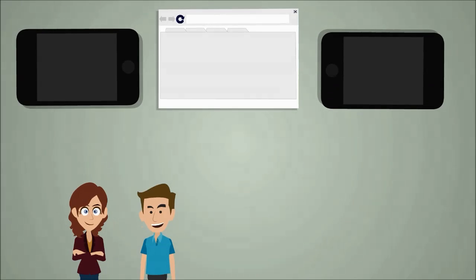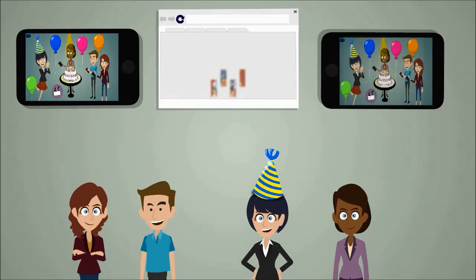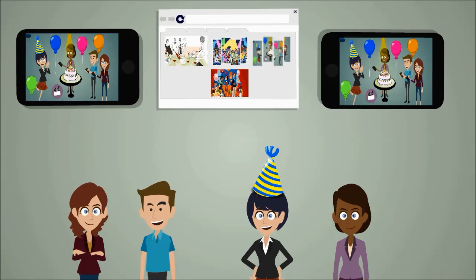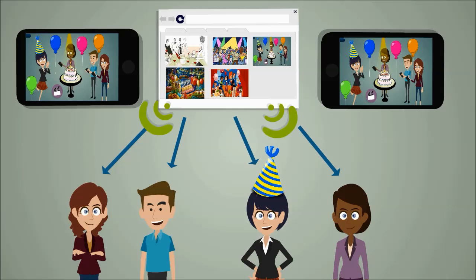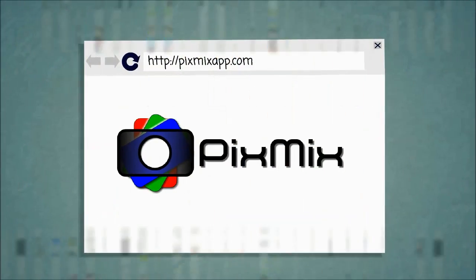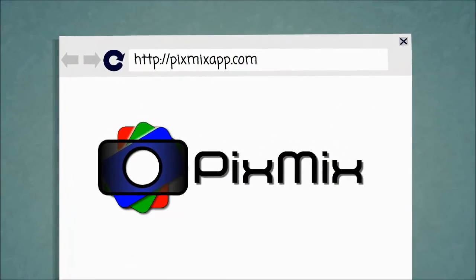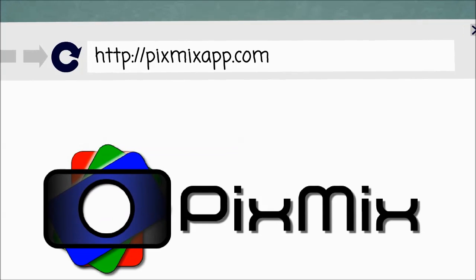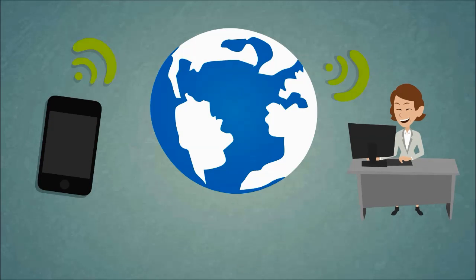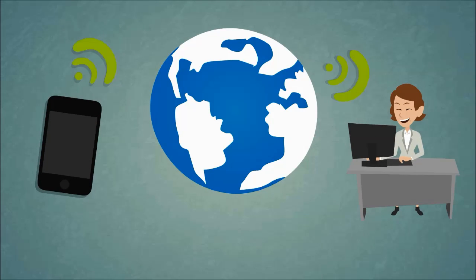With Pix Mix, every photo you and your friends take is instantly available in an online album. Every album gets a secure link which you can share between all event participants. You can even share this link with those who didn't attend or don't have Pix Mix yet.